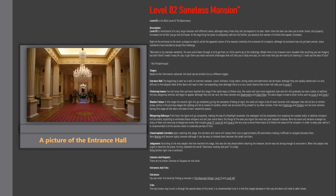Colonies and outposts. There are no known colonies or outposts on this level. Entrances and exits. Entrances: You can enter this level by finding a mansion in the mountain village, level 11 and level 169. Exits: The only known way to exit is through the special doors of this level. It is recommended to do it in the first stages because in this way the doors will lead to safer levels.